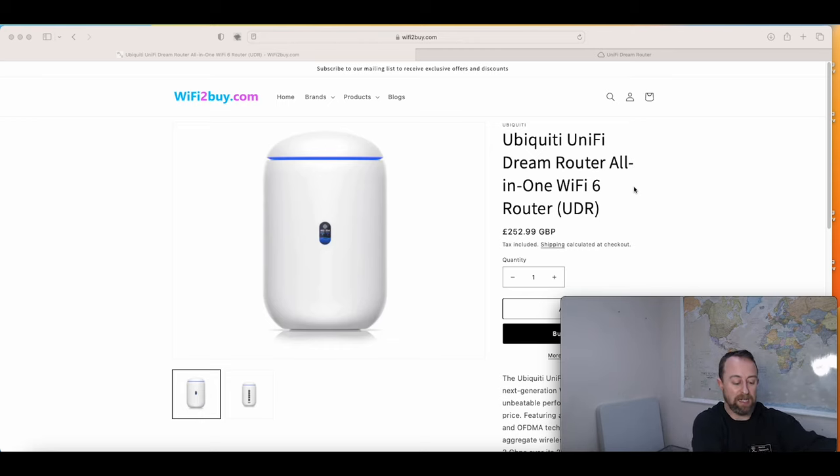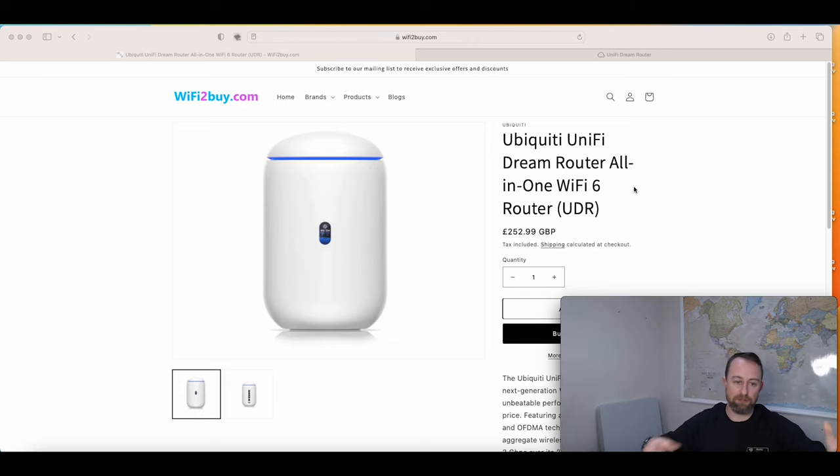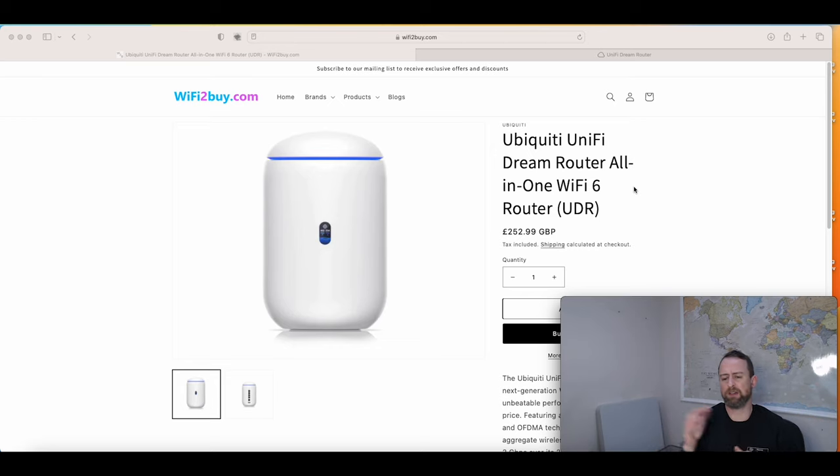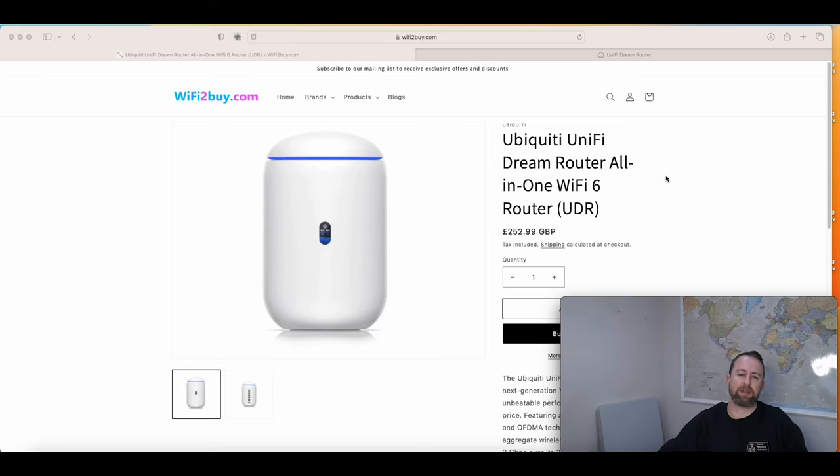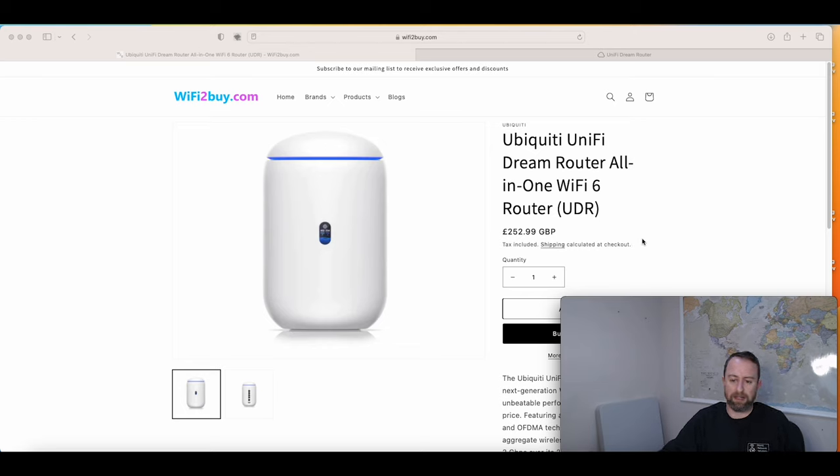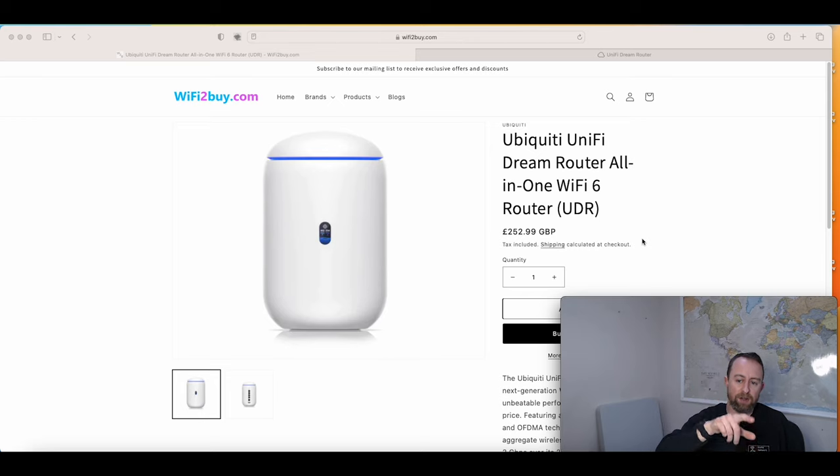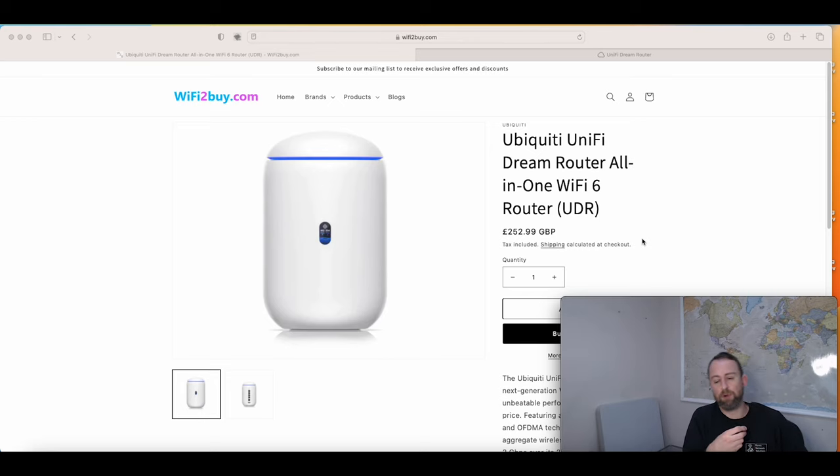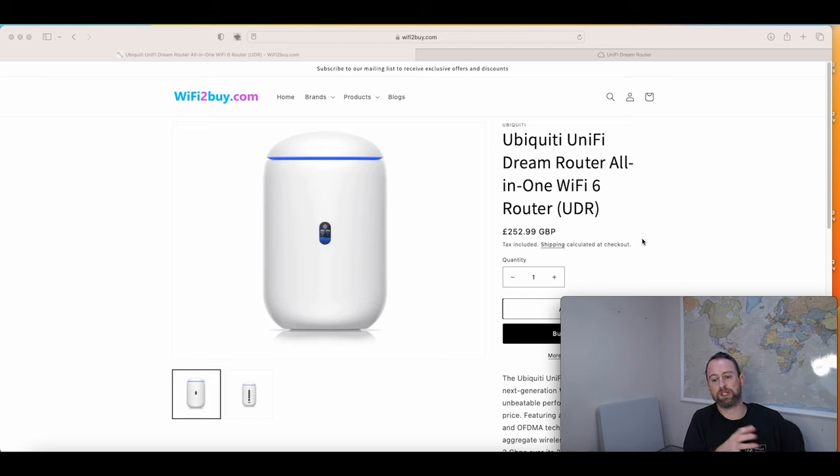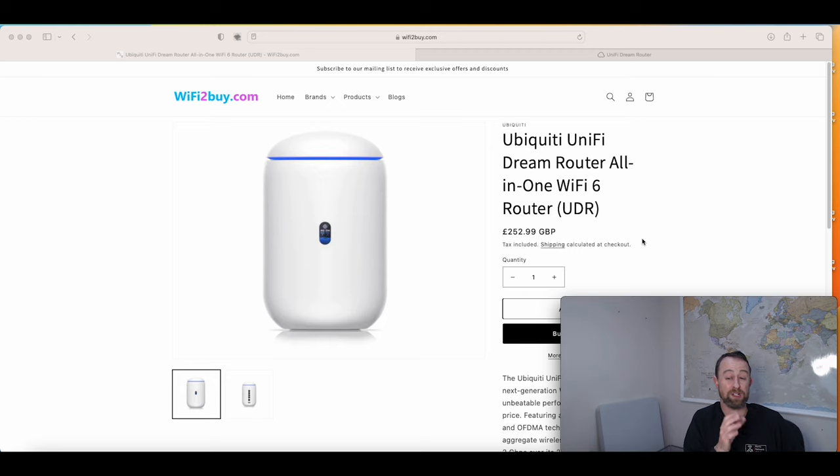This will work with any of the Ubiquiti UniFi models. I've got a Dream Router here, but it works with Dream Machine, Dream Machine Pro, Dream Machine SE, and even the USG. The interface is slightly different on the USG but the principles and credentials are exactly the same. If you're looking to buy any of those, you can check it out on our retail site WiFi2Buy.com. We sell all of these models and they're all in stock at the minute.